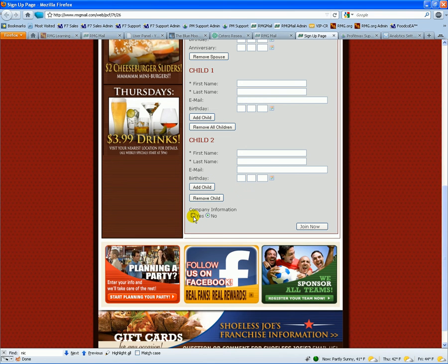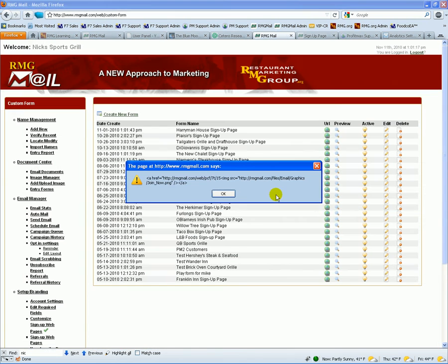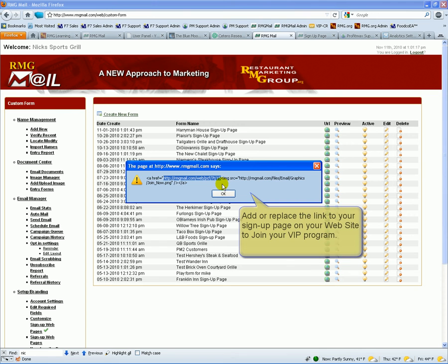If you're requesting that they have company information for work parties or anything like that, we can either just provide you a URL for you to put on your website and it will tie directly right into RMGmail.